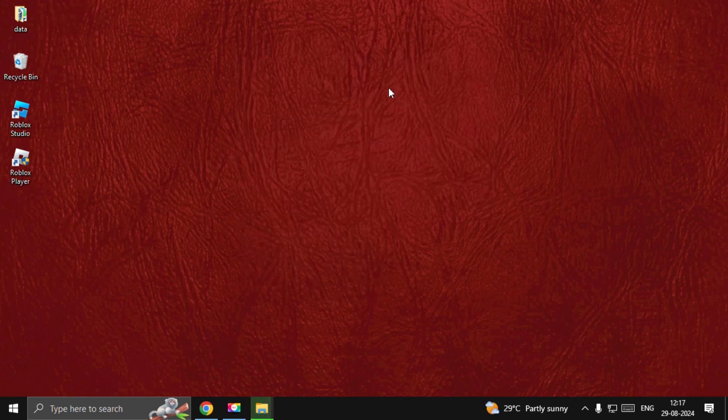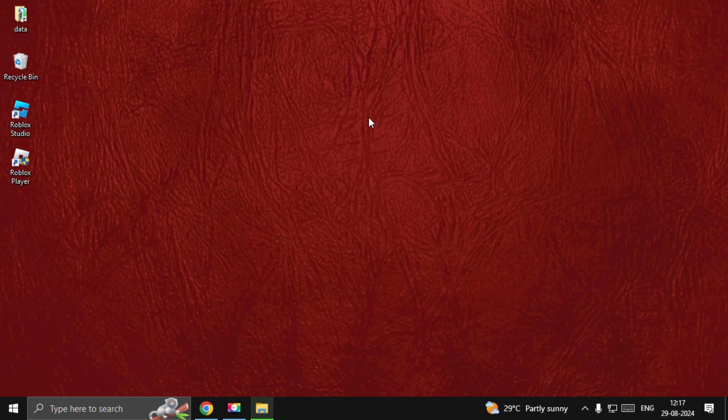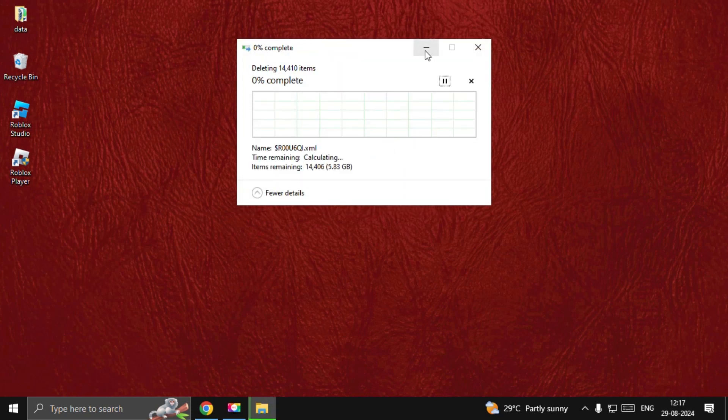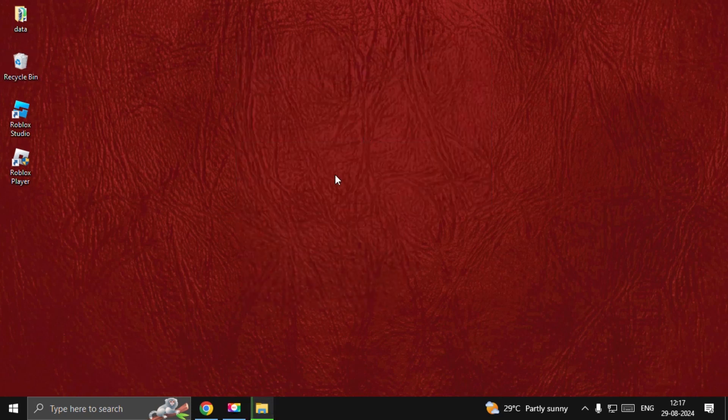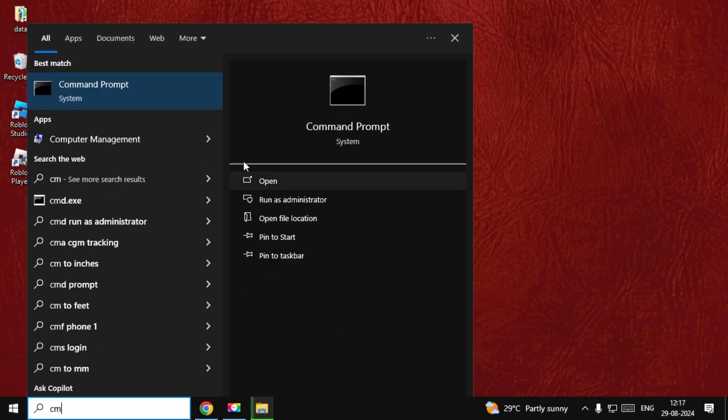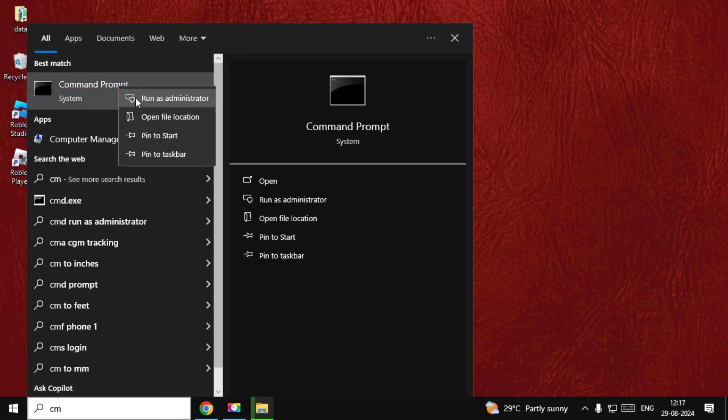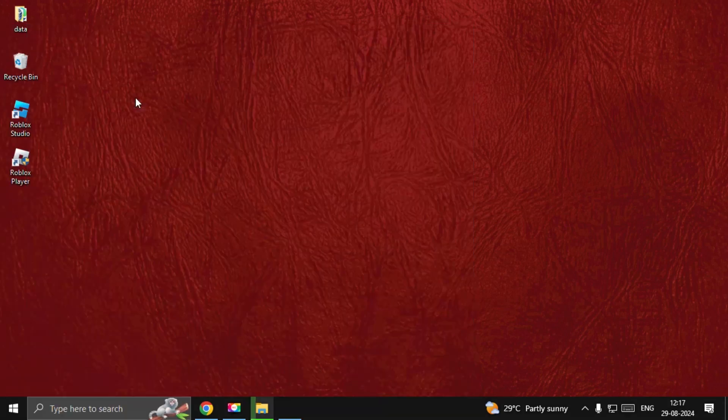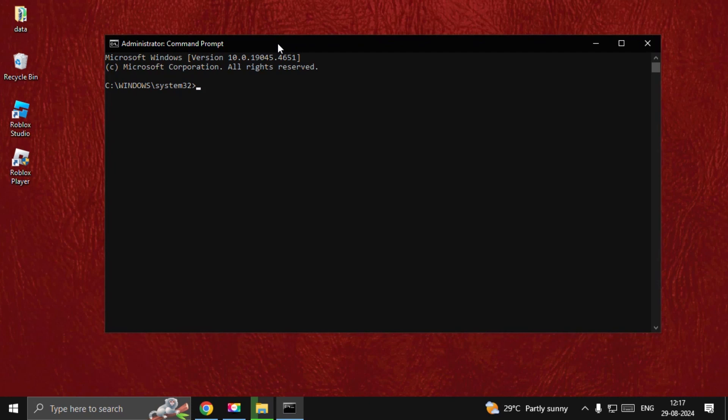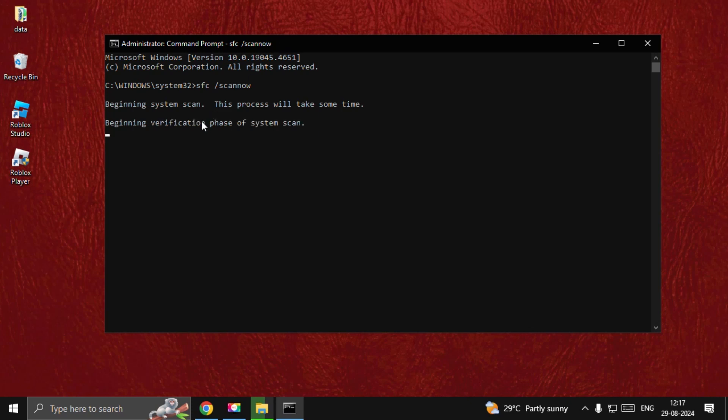Till then, search for CMD, right-click on it, and choose Run as Administrator. Simply type sfc space /scannow and hit Enter. This will take around four to five minutes to complete the process depending upon your computer configuration. It will take a little bit of time, so wait for it.